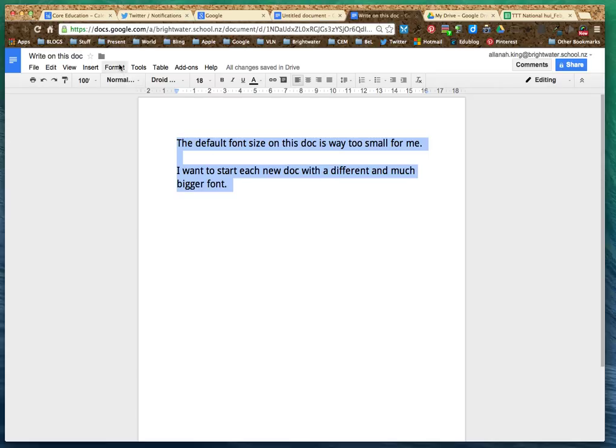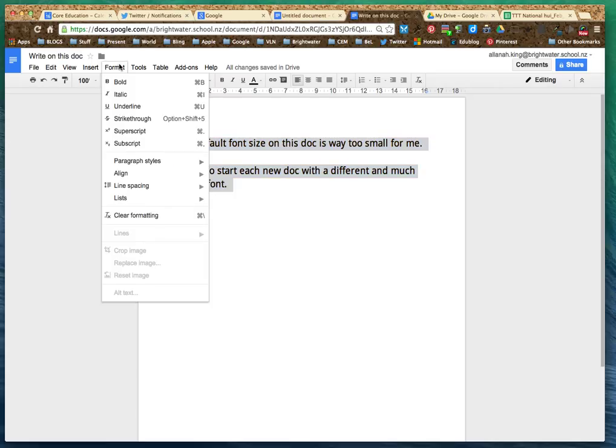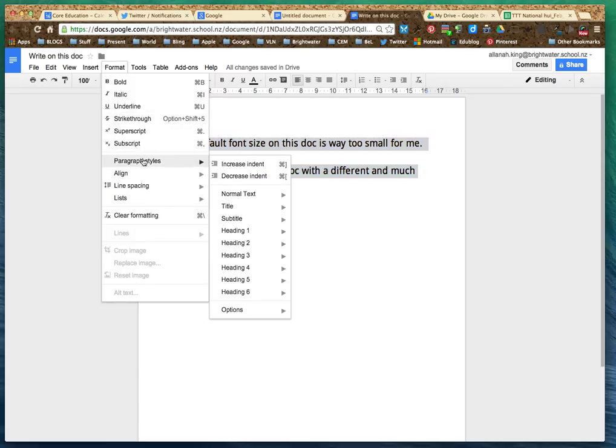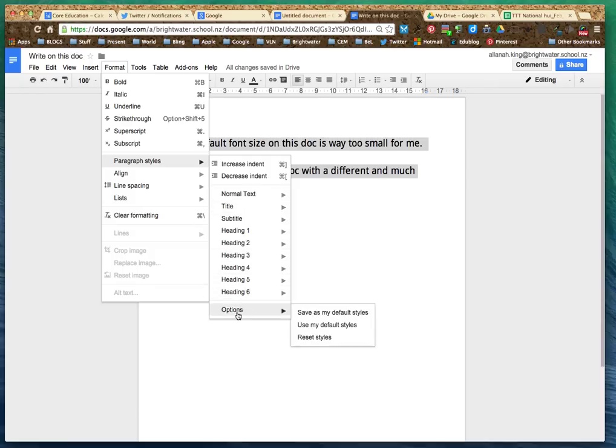Then go back to Format, Paragraph Styles, down to Options this time and Save as my default styles.